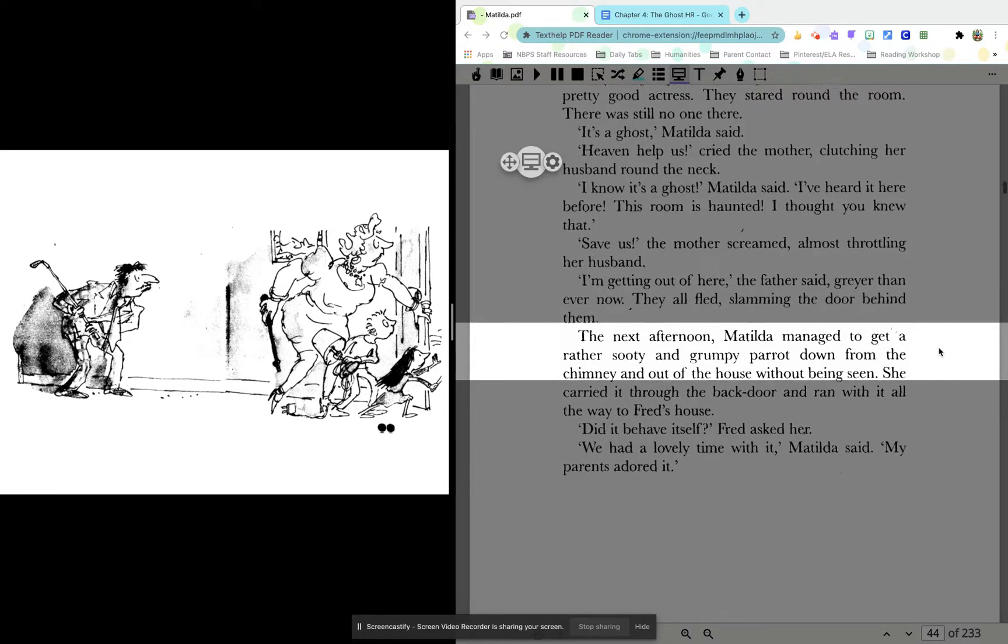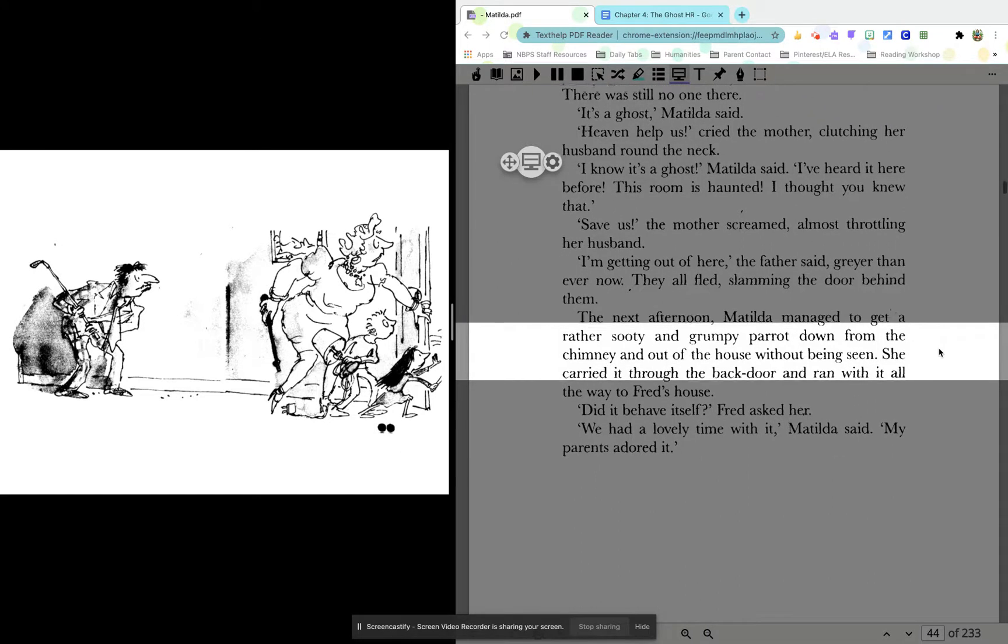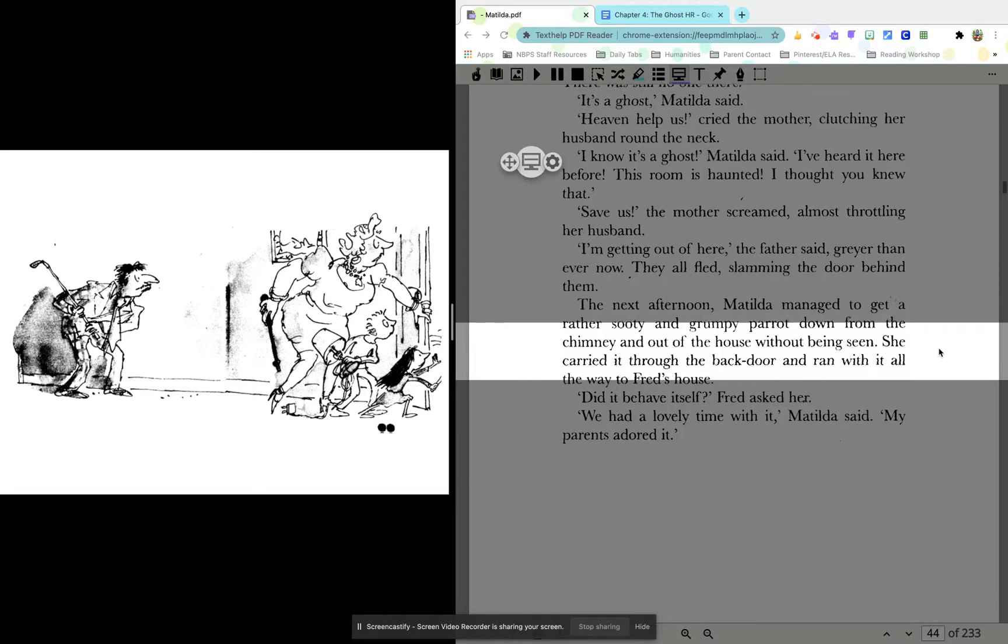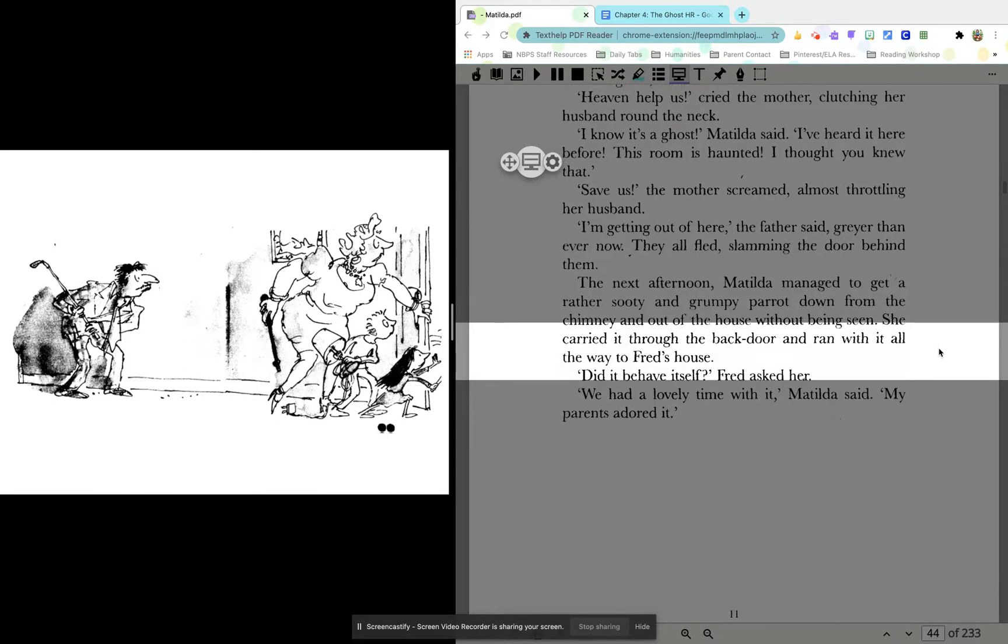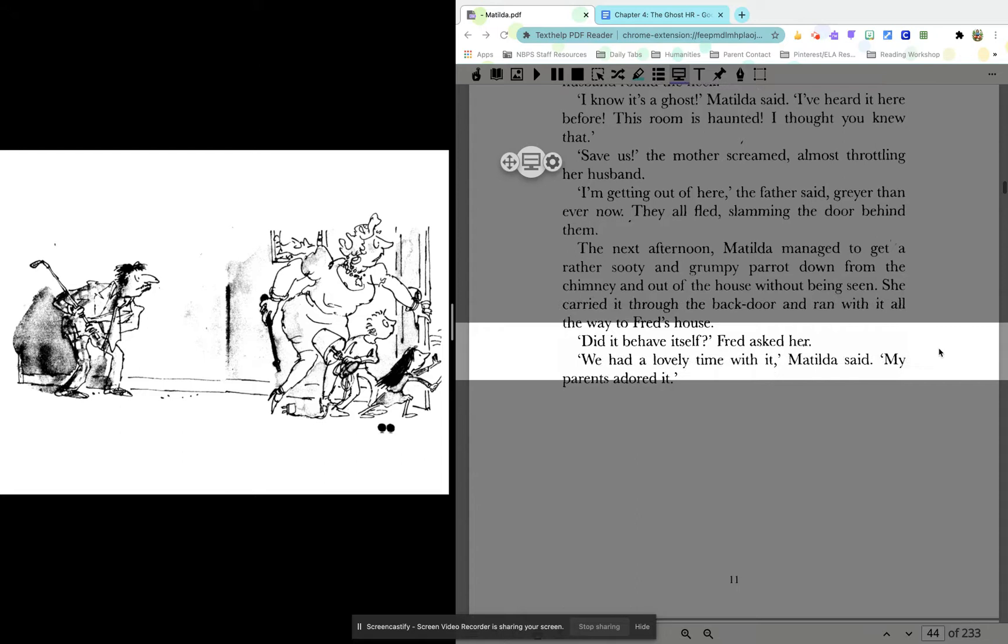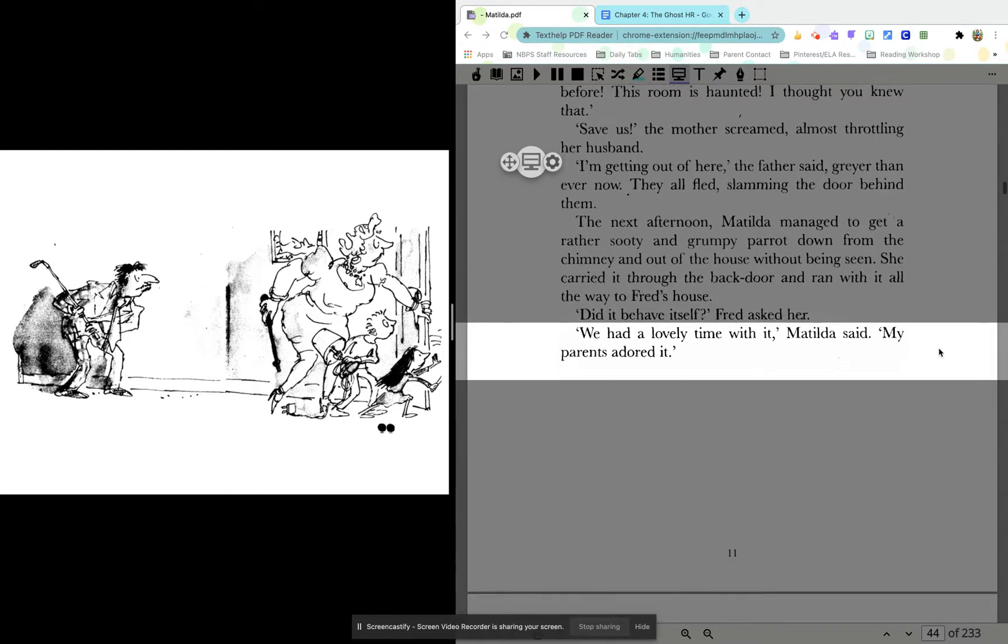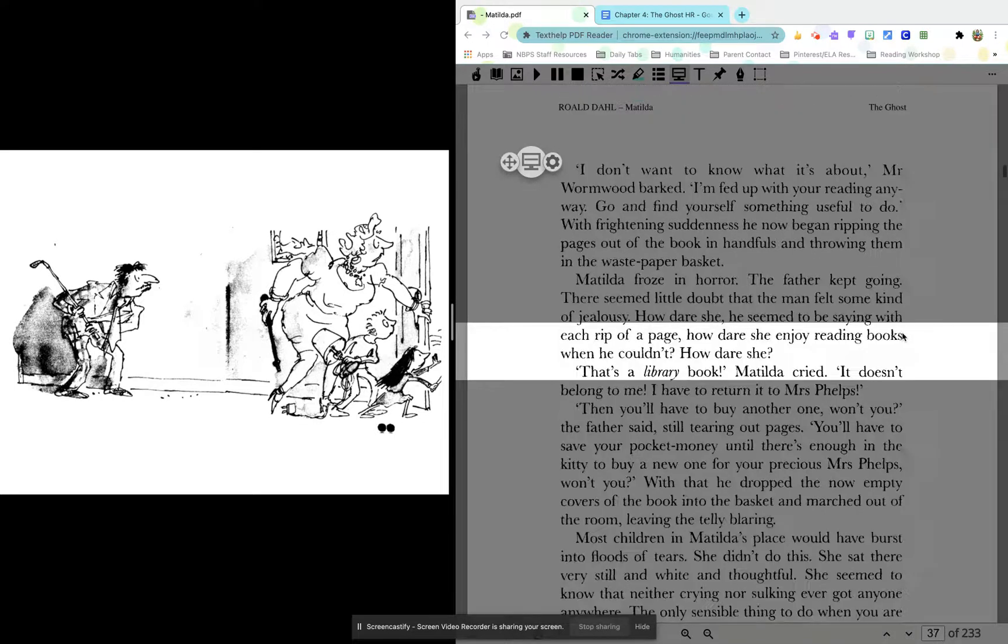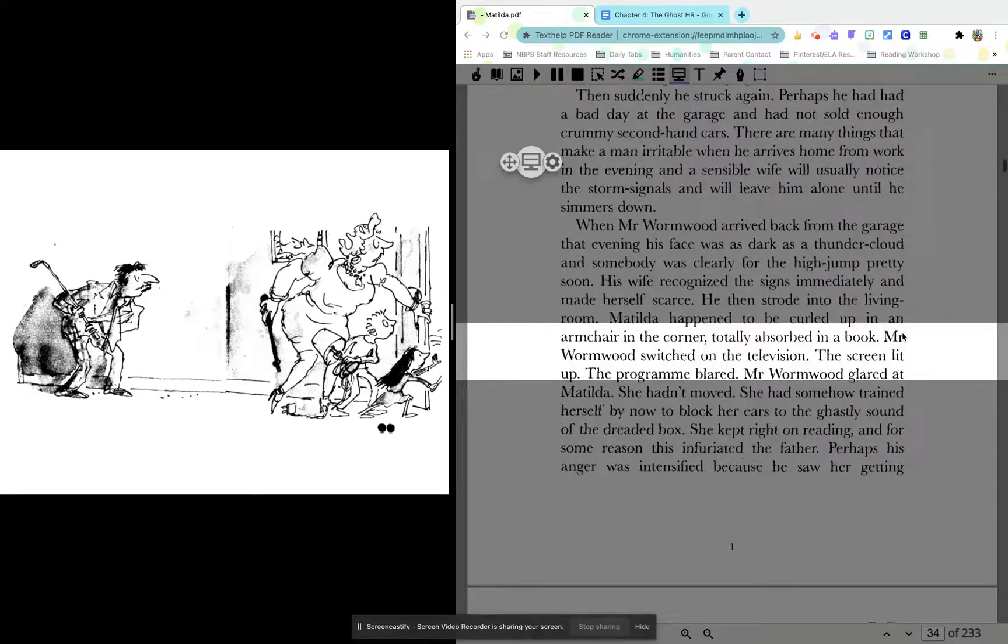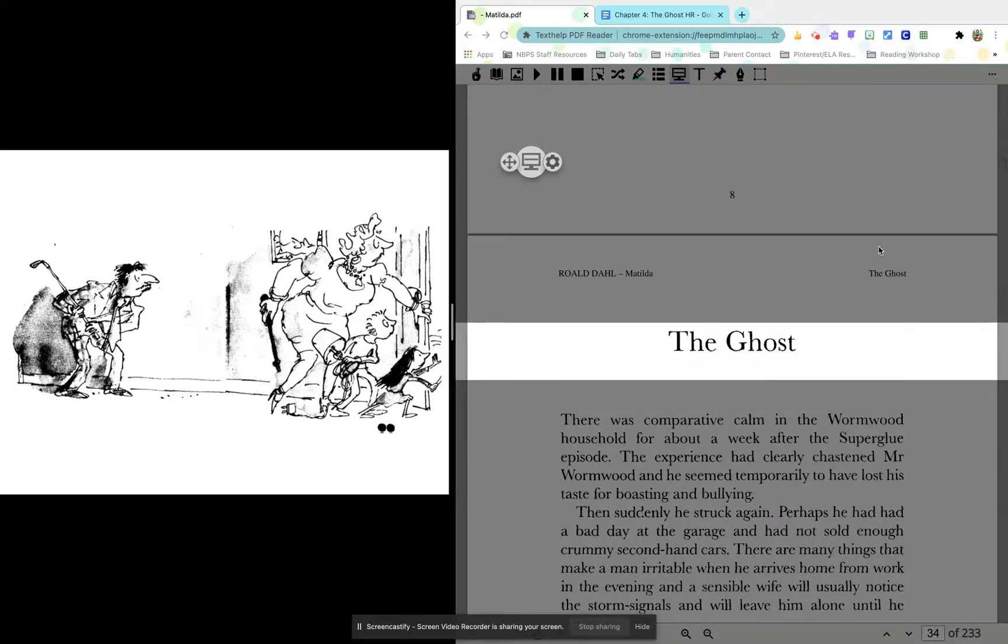Next afternoon, Matilda managed to get a rather sooty and grumpy parrot down from the chimney and out of the house without being seen. She carried it through the back door and ran with it all the way to Fred's house. Did it behave itself? Fred asked her. We had a lovely time with it, Matilda said. My parents adored it. And that, my friends, is the end of chapter four, the ghost.